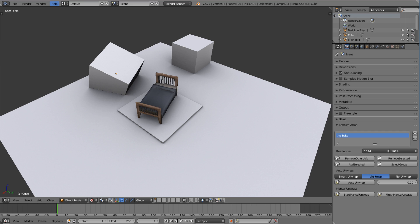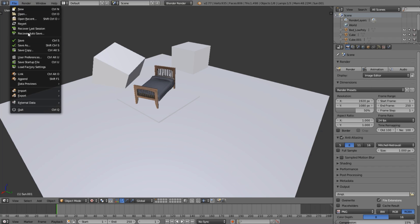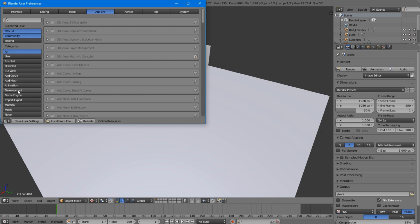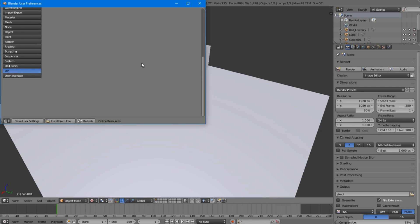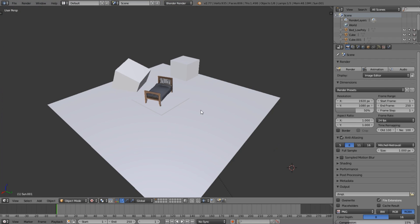So I'm in a new scene in Blender and what we're going to do is enable that add-on. Come up to File > User Preferences, come down to UV, and you'll find this add-on in here — it's the Texture Atlas add-on. Go ahead and enable that, and once you've done that you can click Save User Settings so whenever you open up Blender it will have that add-on enabled.